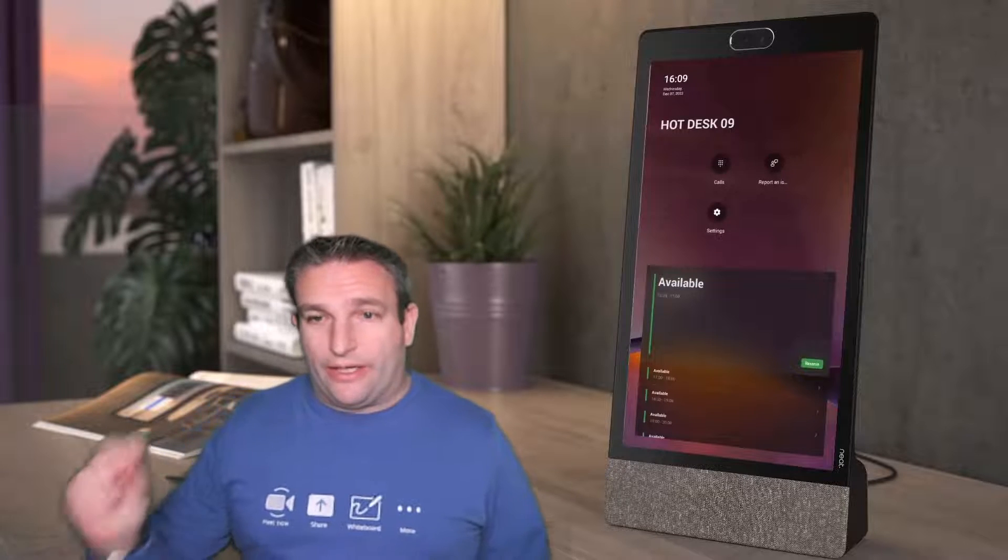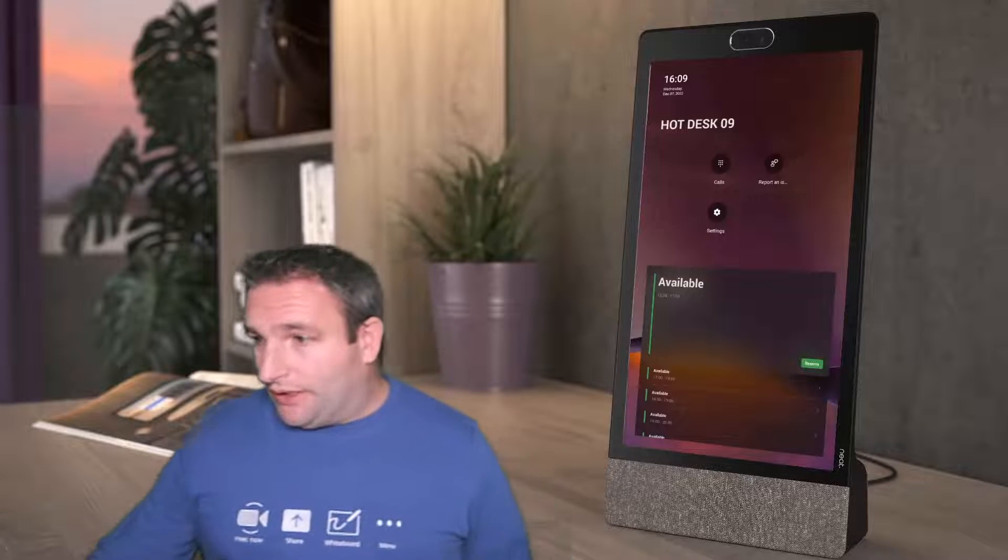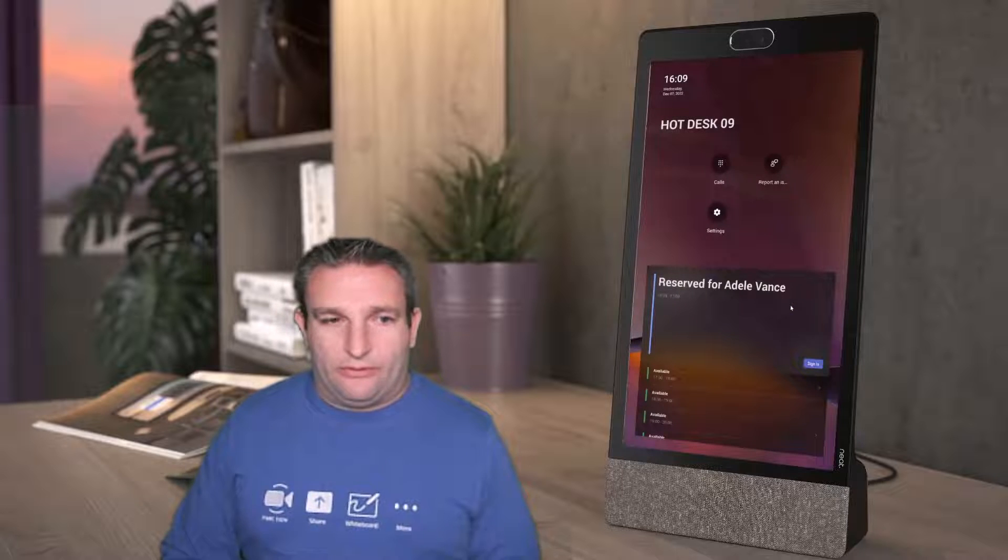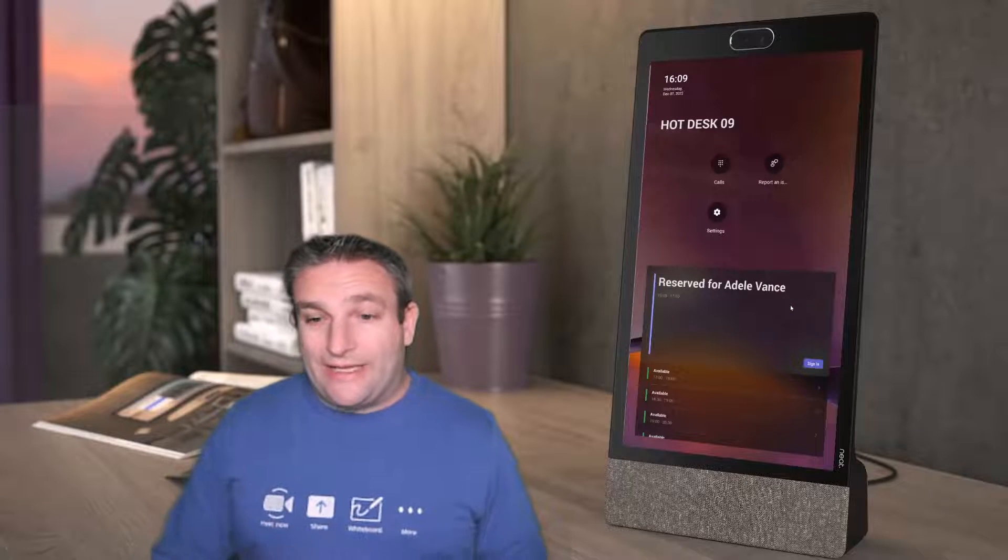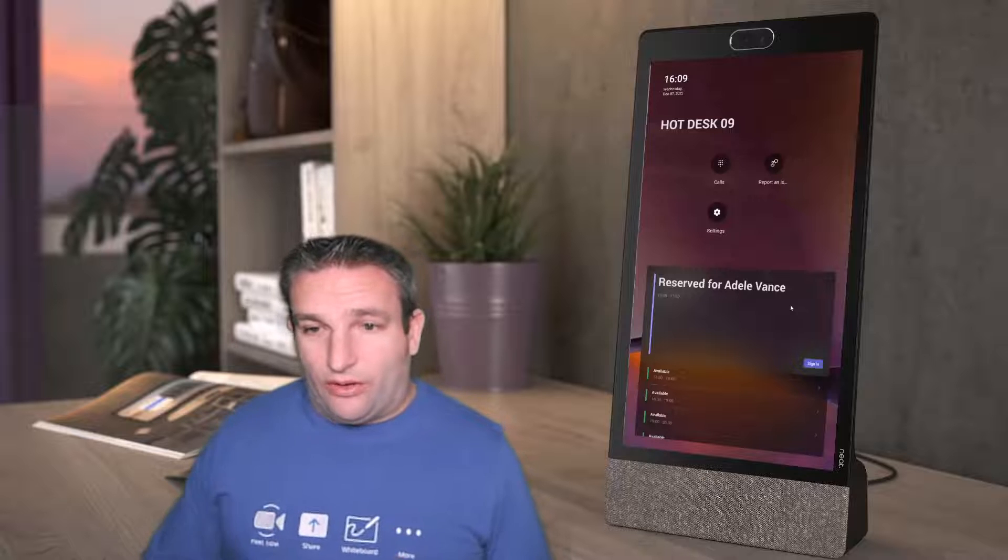The next feature is I'm able to reserve. I'm able to hit the reserve button and choose a date and time I want to reserve for. For example, I can select who I want to reserve this, so let's pick Adele and reserve. I could choose my custom time, how long I want to use this for.